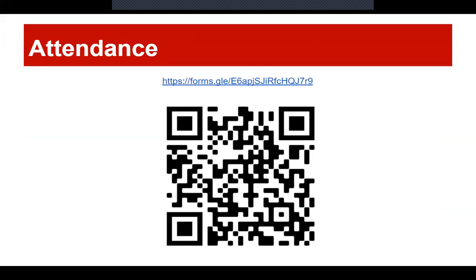If everybody wouldn't mind filling out the attendance form — this gets us more money so we can buy more pizza. The more the merrier. It's not fraud, don't worry — probably. This is going on YouTube, so it's comedy. We'll upload it after the statute of limitations, so you'll see it in about 10 years.